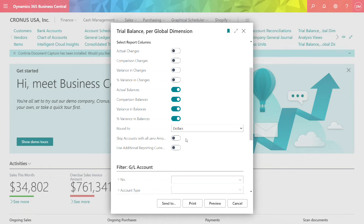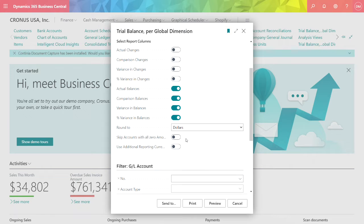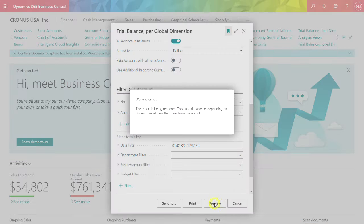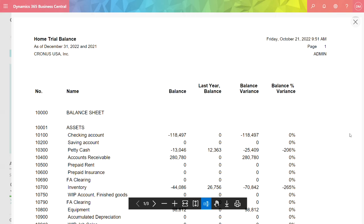I'm going to round to dollars. You want to put in a date filter. Let's take a look at it. Here's a standard report.